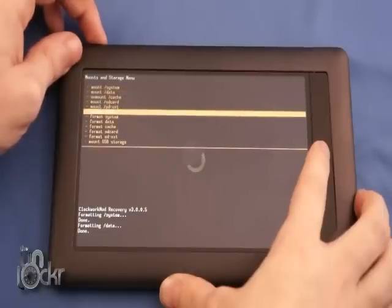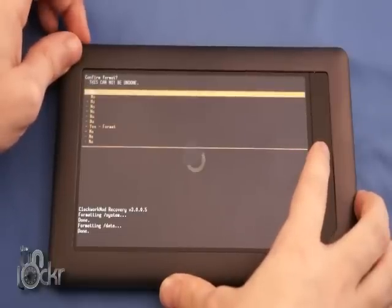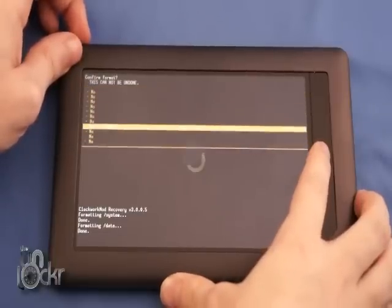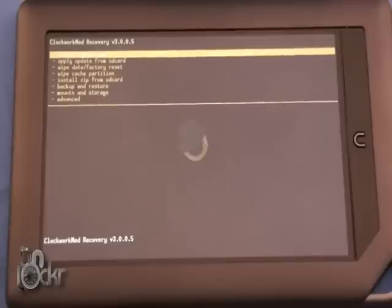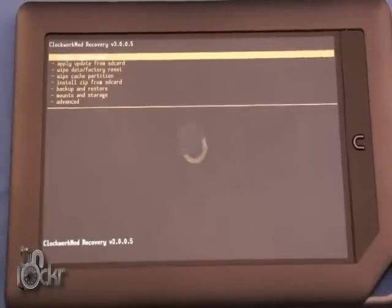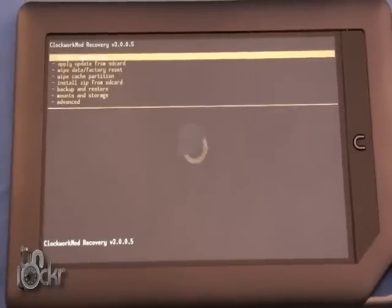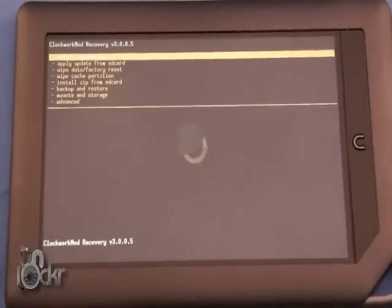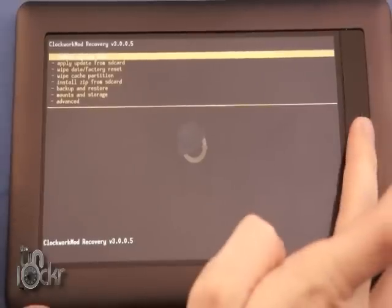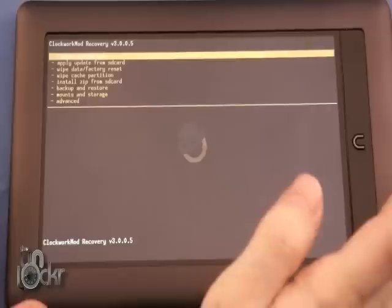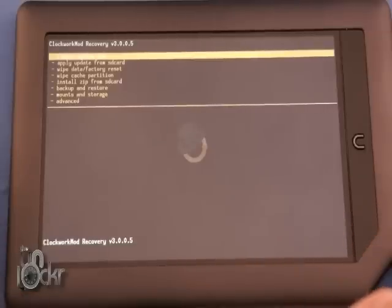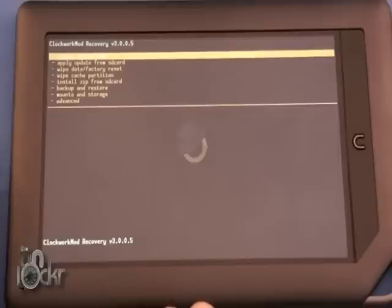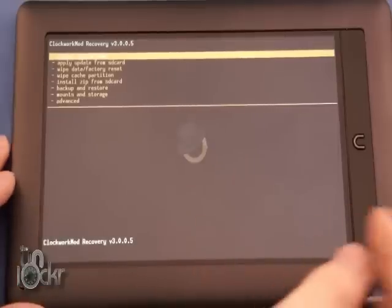Then Format Boot. Okay, if ClockworkMod Recovery freezes, after you do Format Boot, just hold down the Power and the End button and keep holding it until the screen turns off. That'll automatically turn off the Nook. Then hold the Power button and turn it back on. Make sure the memory card is still in there. It'll get back to ClockworkMod and we can continue.